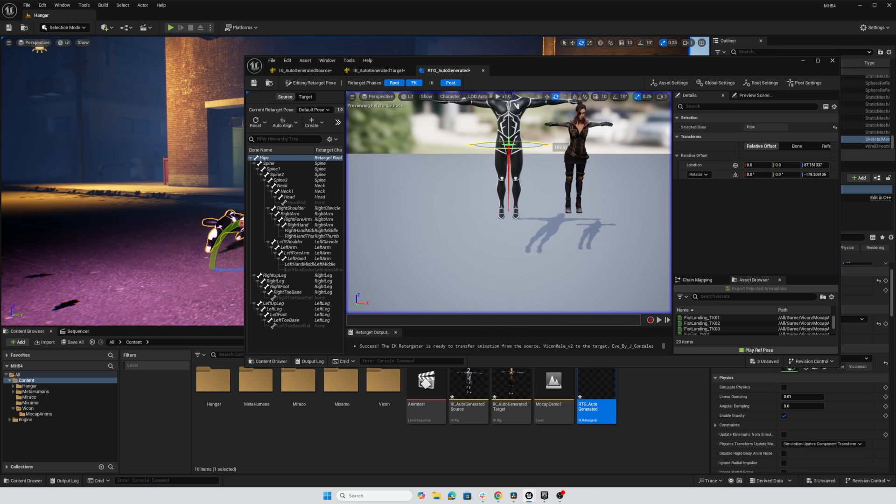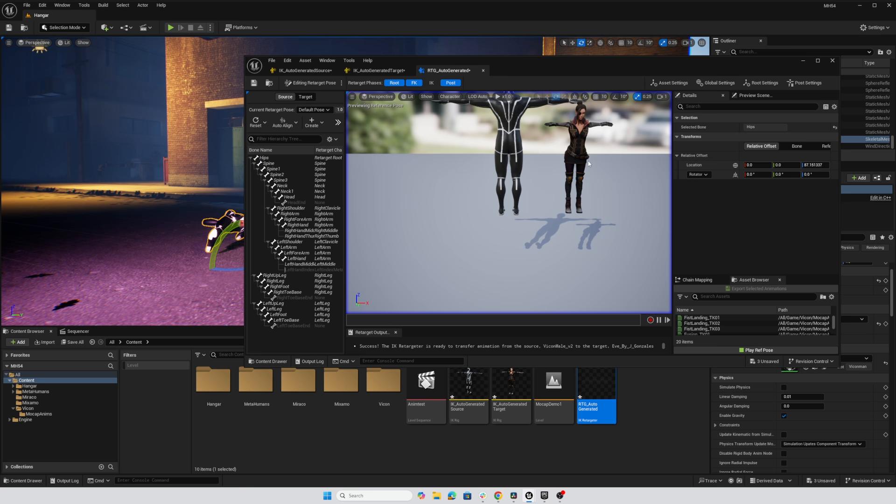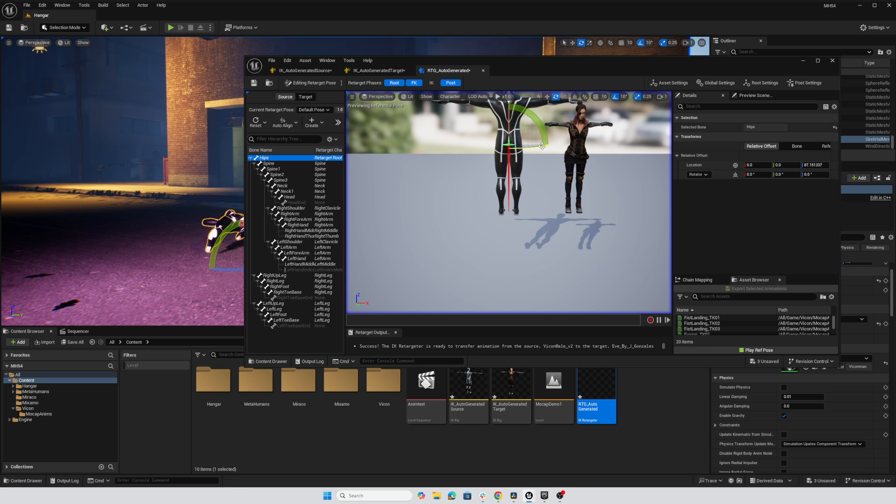And now it looks like my snapping is turned off. So I'm going to control Z, undo that and activate snapping for rotation, and do that retarget root one more time. There we go, nice solid 180 degrees.